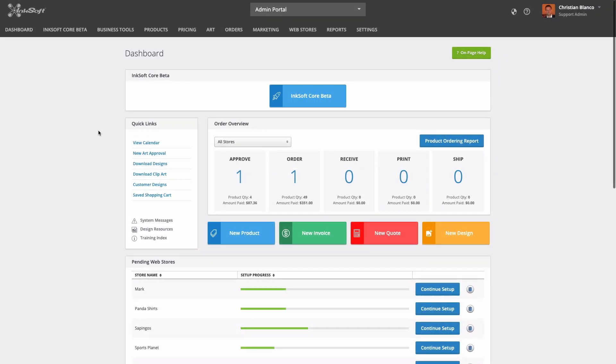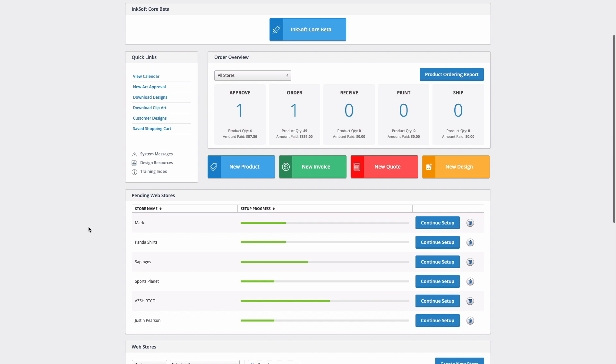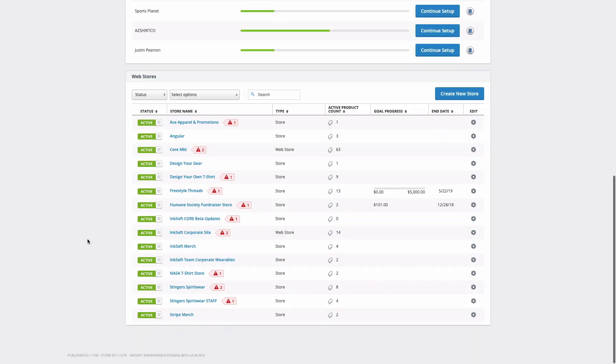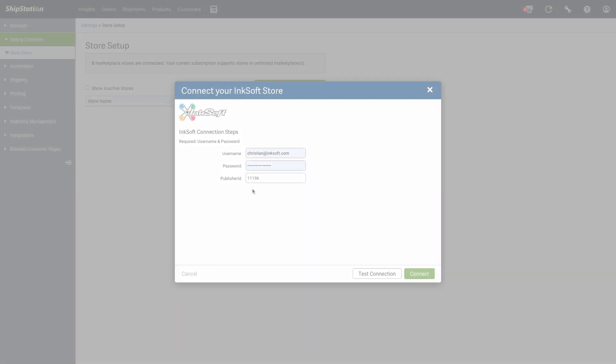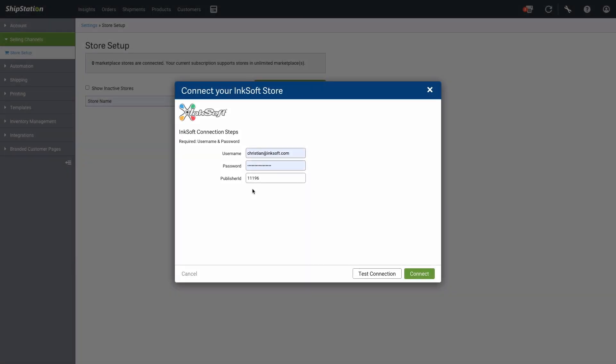For the publisher ID, you can see this in the admin portal in your Inksoft account in the bottom left side of the screen. Once you have all of the information entered here, click Connect.